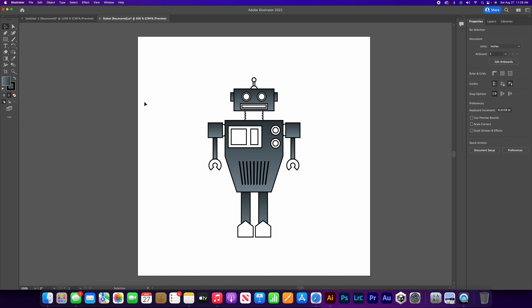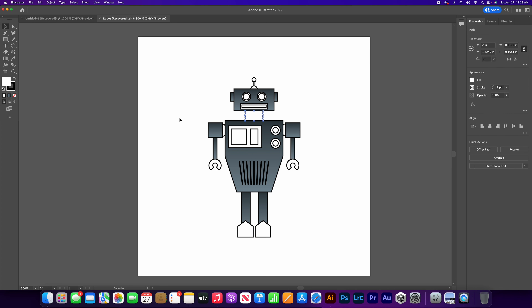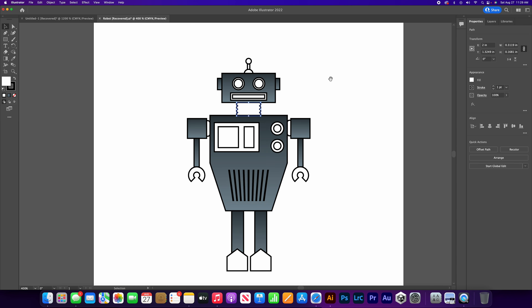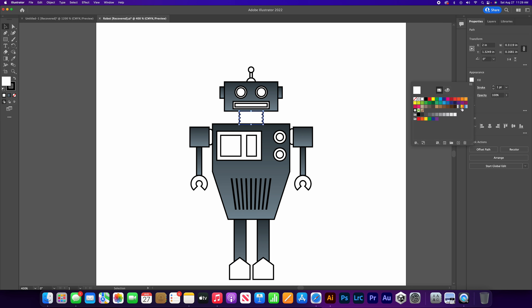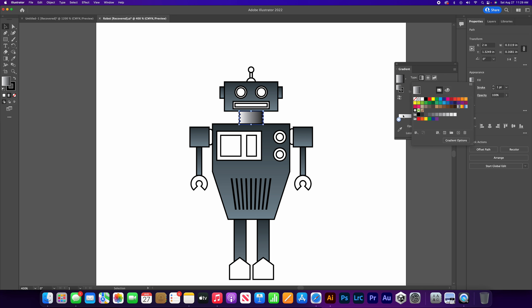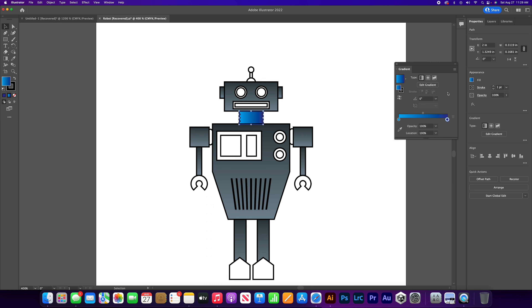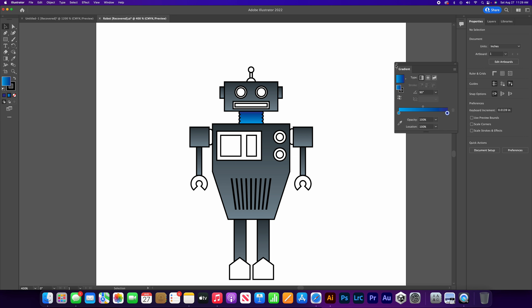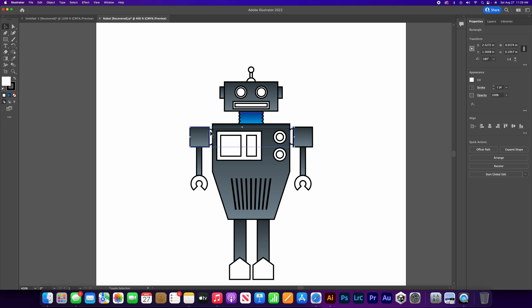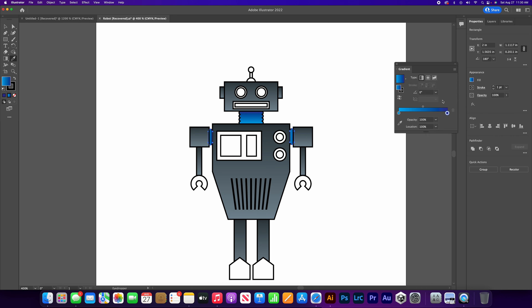Now let's give the other pieces some color. Let's start with this one - let's make it something that pops, let's go with a blue. Go to fill, gradient, gradient options. I'm going to start off with a very bright blue and a dark blue here. That looks good. Change this one to 90 degrees. Now let's do the same with these right here - hold shift to select both. Go to eyedropper, do the same thing. Change it to 90.